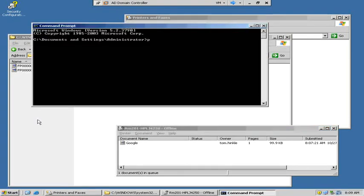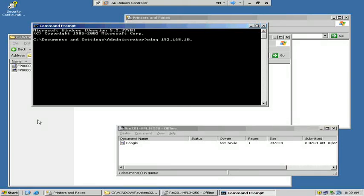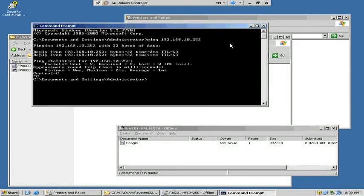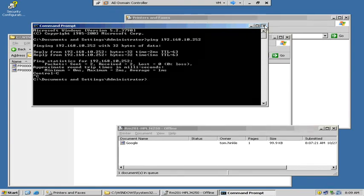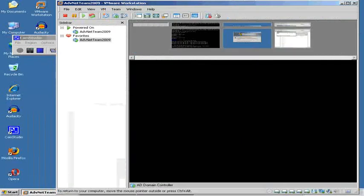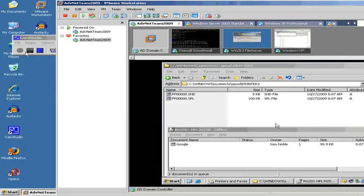I don't think I'm going to get it to go. If the printer were directly connected, we should be able to print to it.